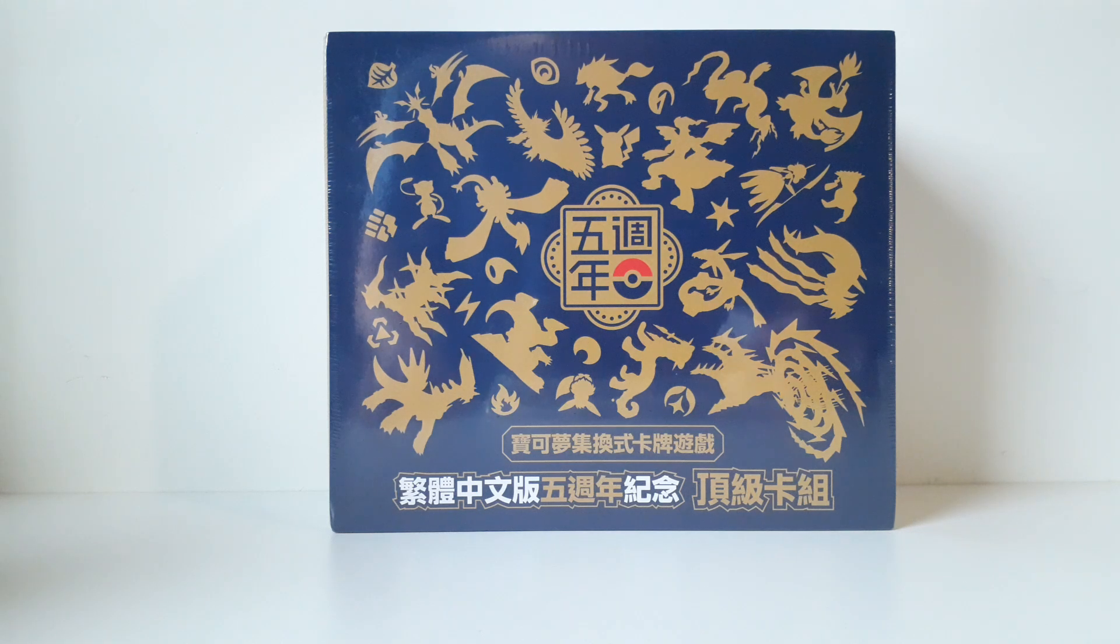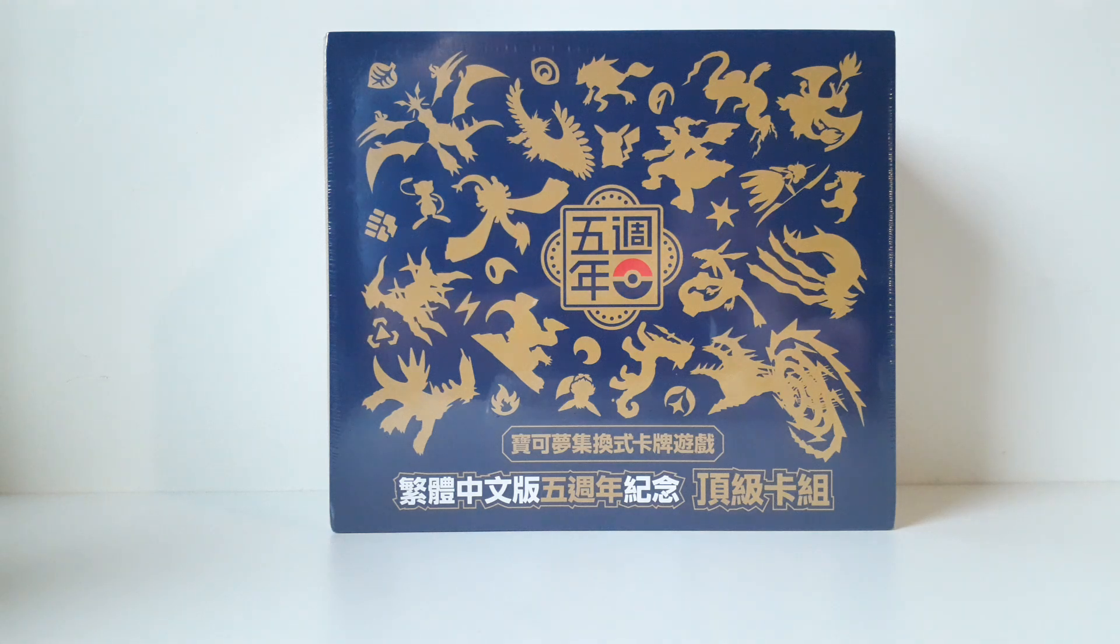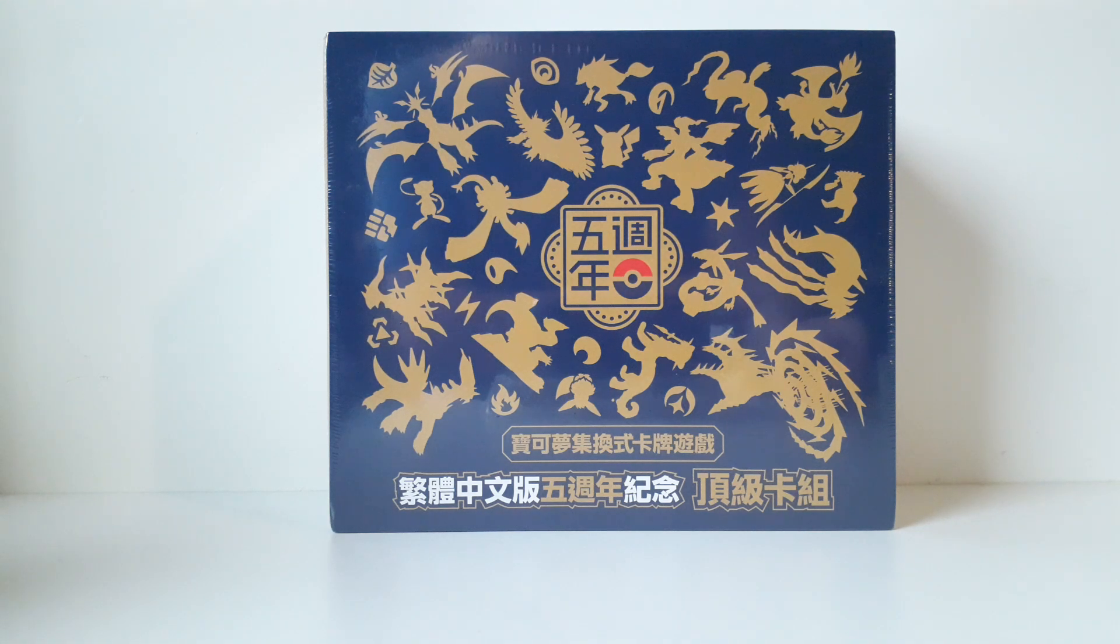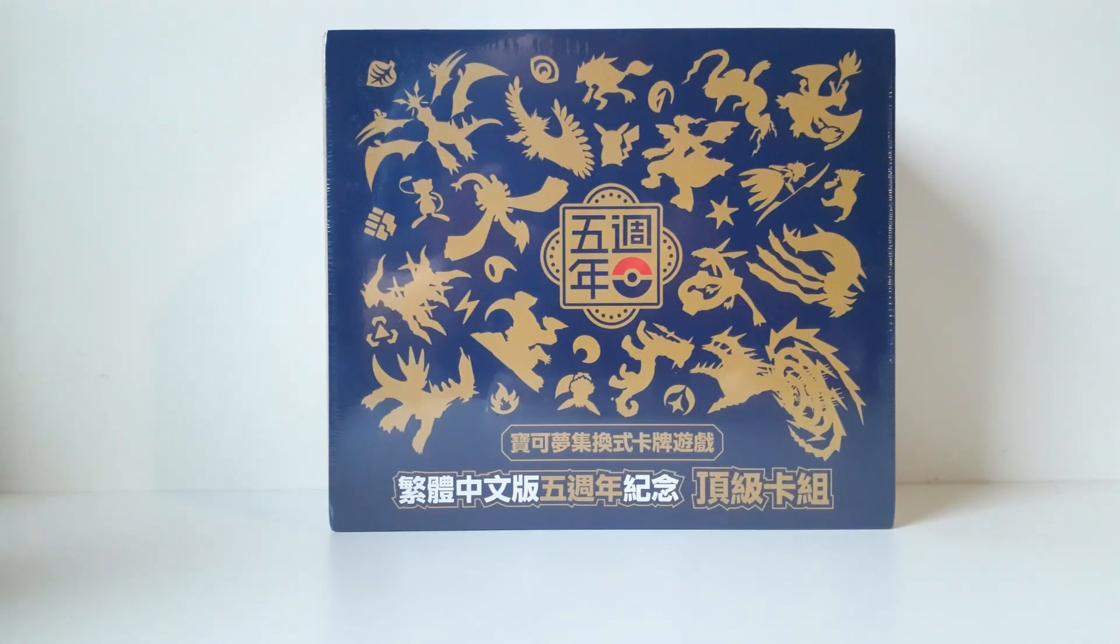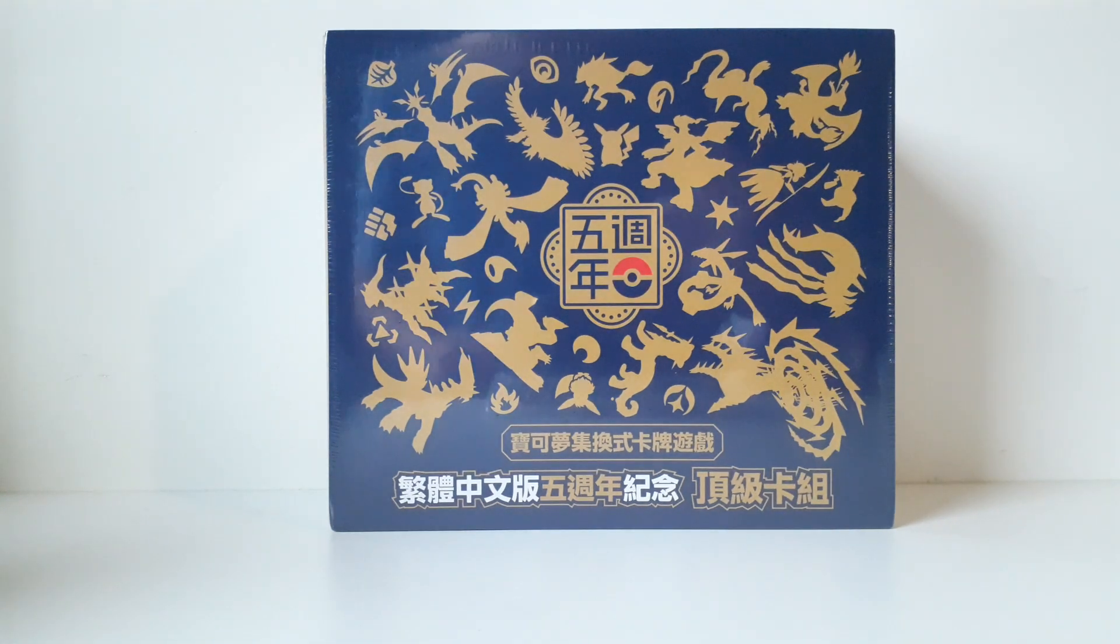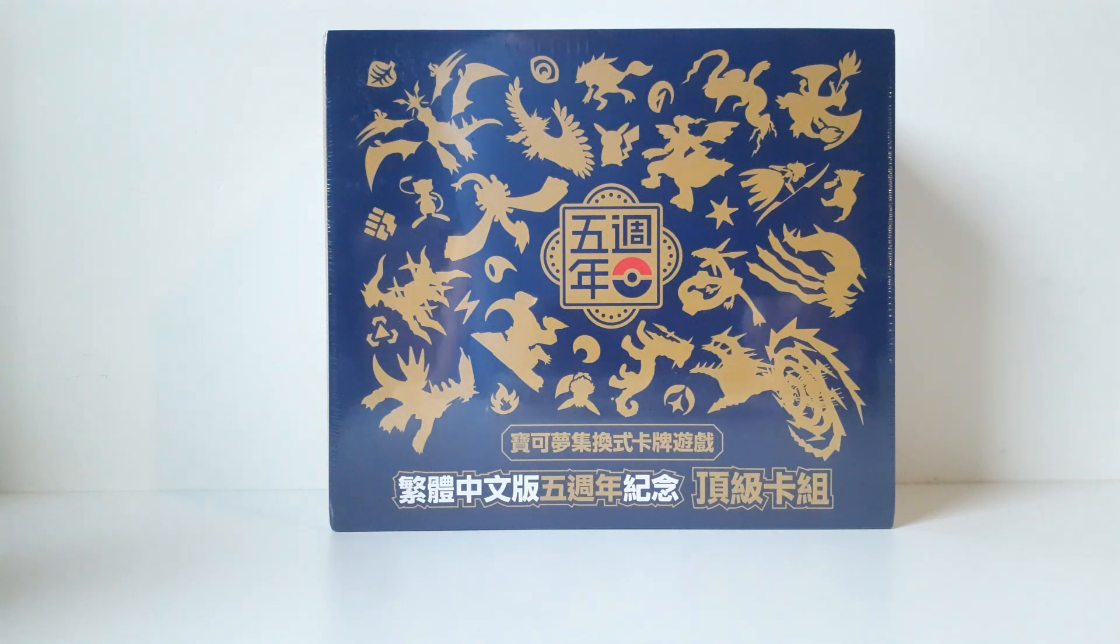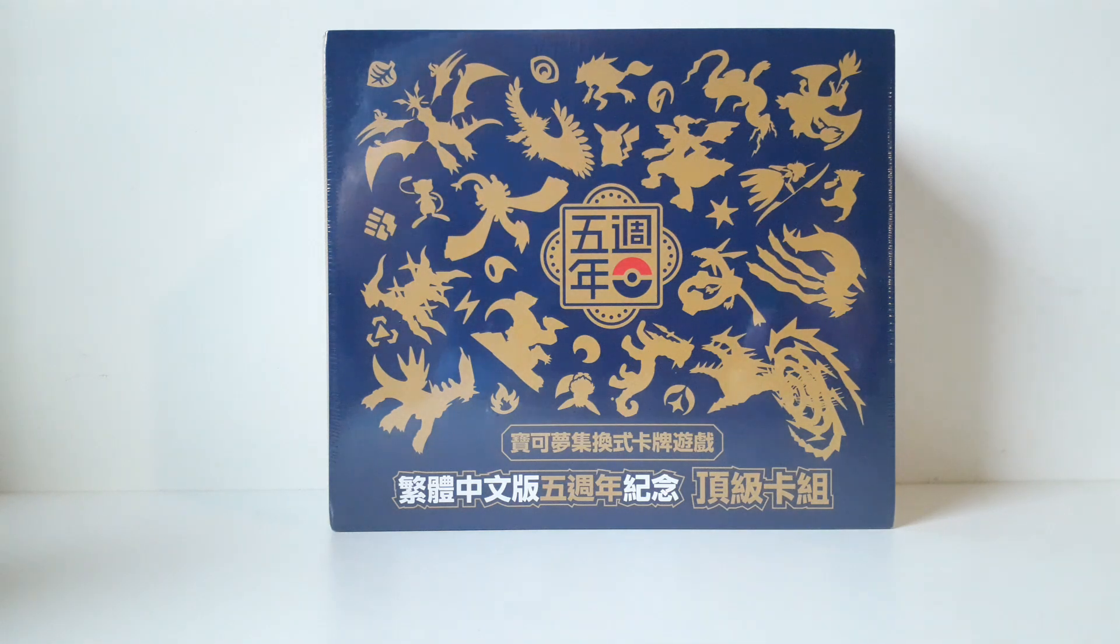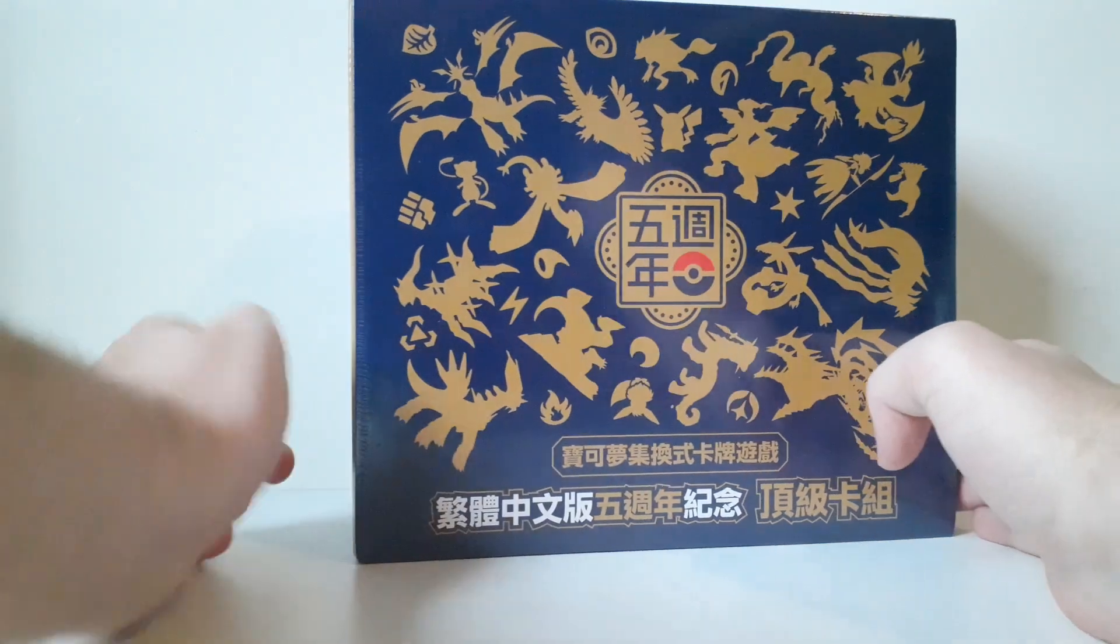All right, hello everyone and welcome back to a brand new video. This time we're opening up this Chinese traditional Chinese five-year anniversary box. I don't really know the name, it will be in the title of this video. This box just came out a few weeks ago.